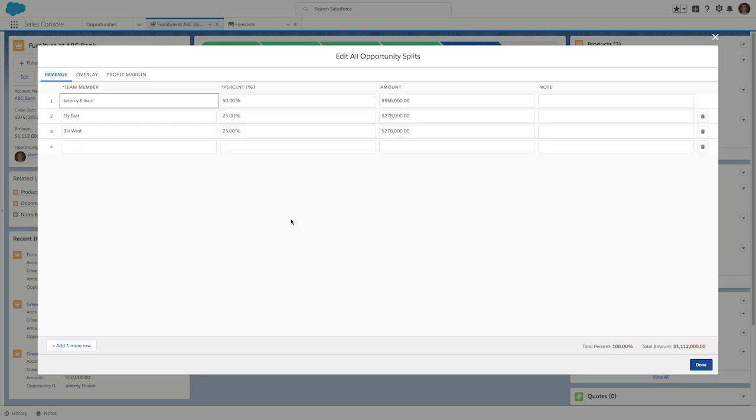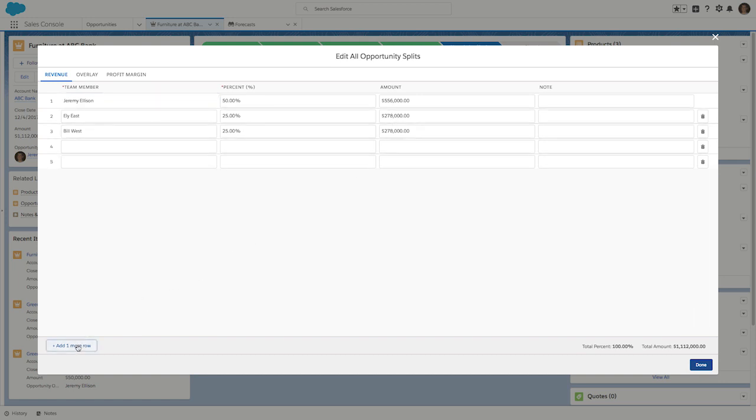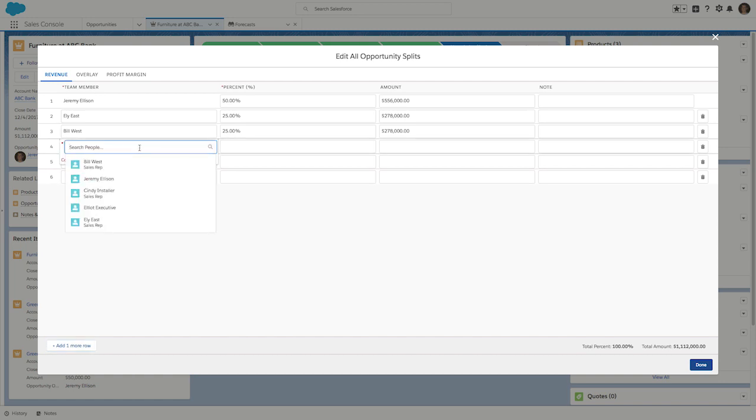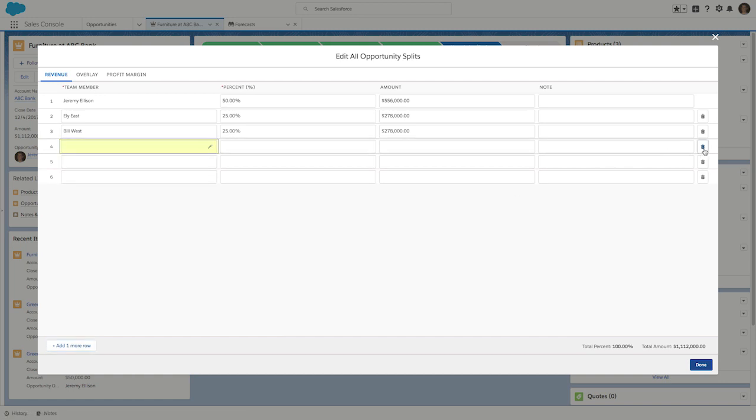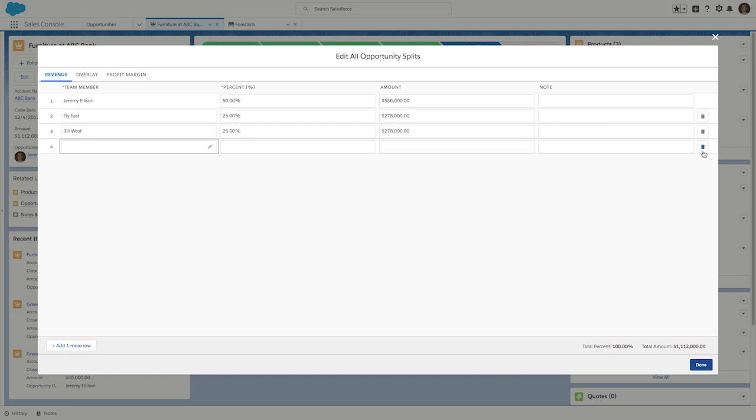We can also see that the total revenue amount, in this case it's just over 1.1 million, is getting divided among the team members. And if I wanted to, I could add additional team members, just by clicking and adding more rows. And I can delete them as well.